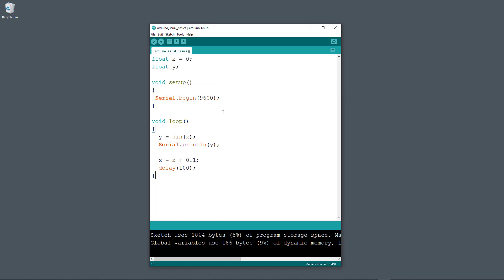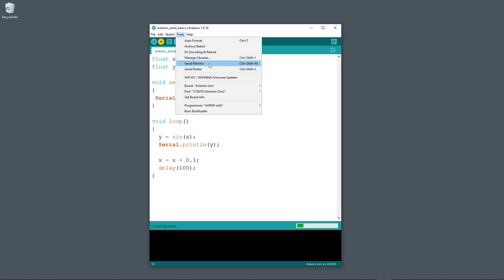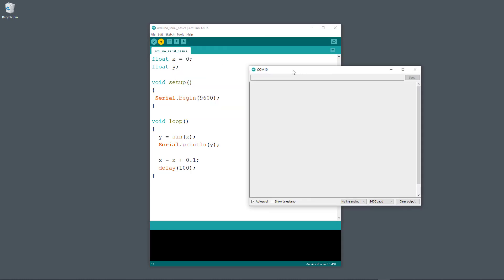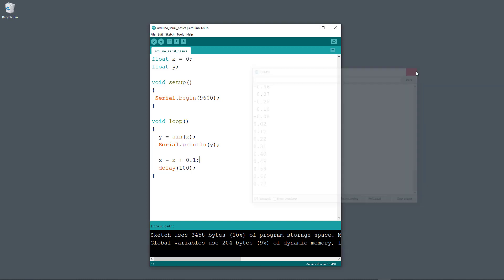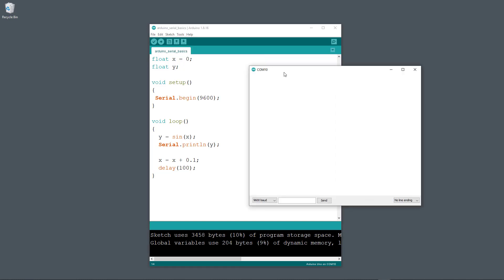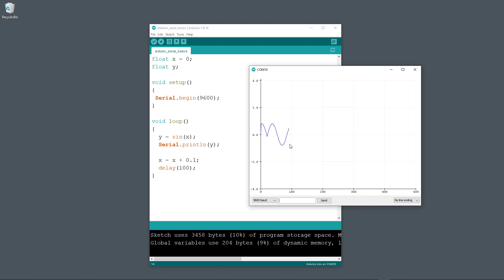Now I have a more advanced example with two variables x and y. I use the built-in sin function to find the sine of x and store it in variable y, then print y for different values of x with a delay each iteration. Uploading this code and opening the serial monitor shows the values of y printed there. And in the serial plotter, you get a sine curve like this.